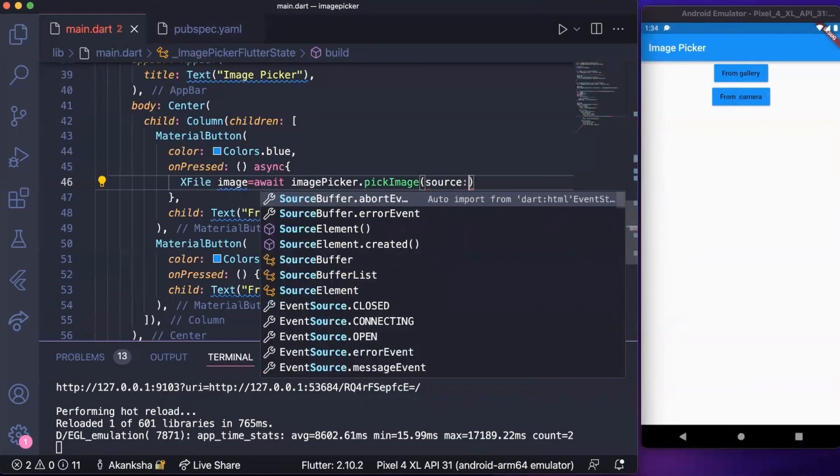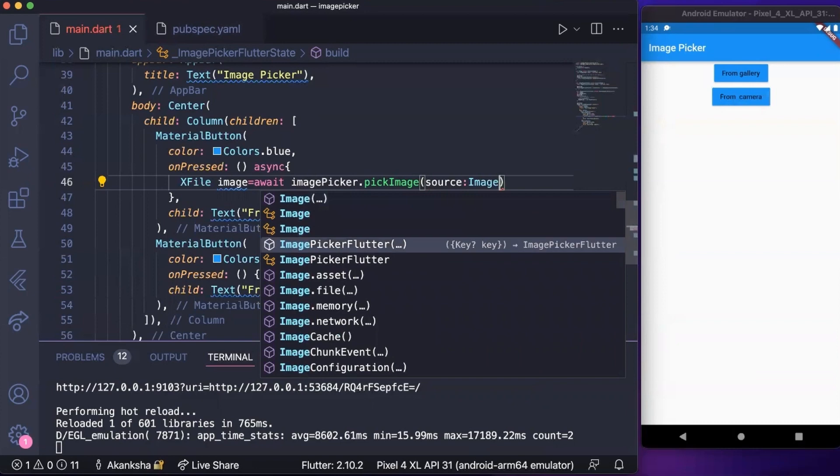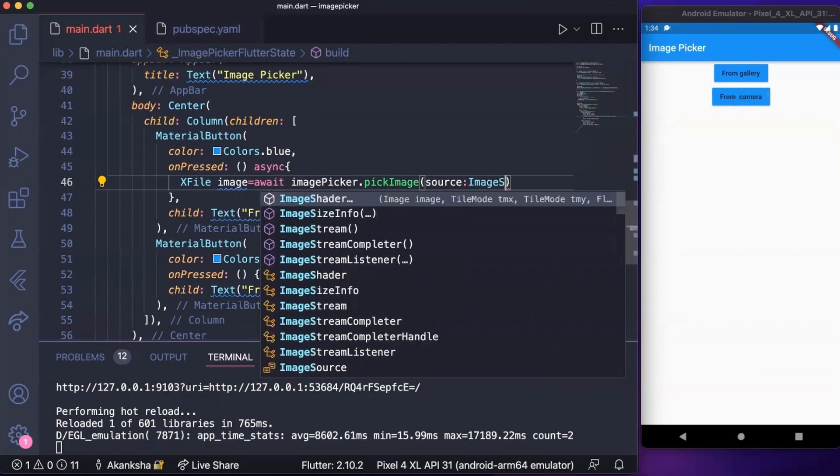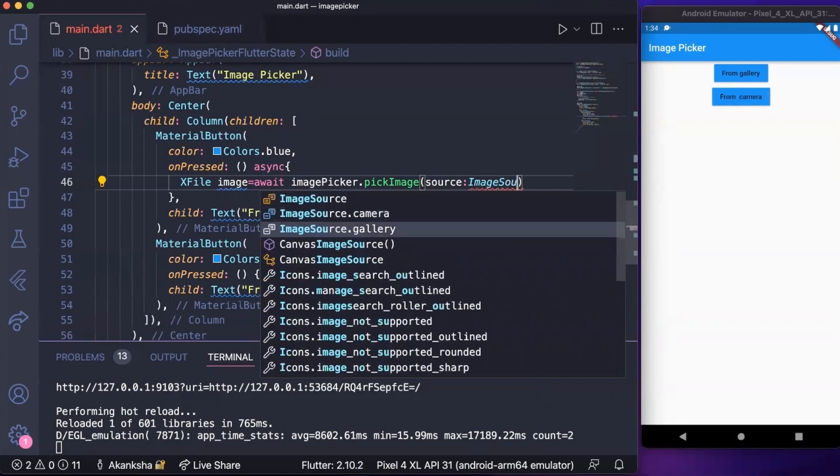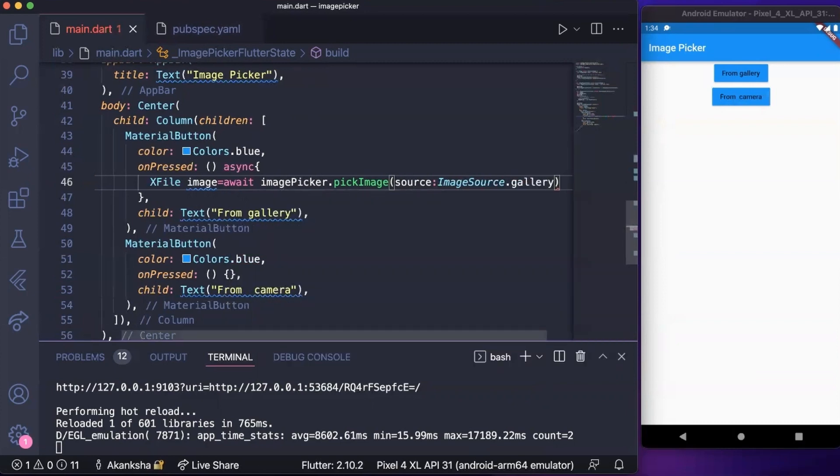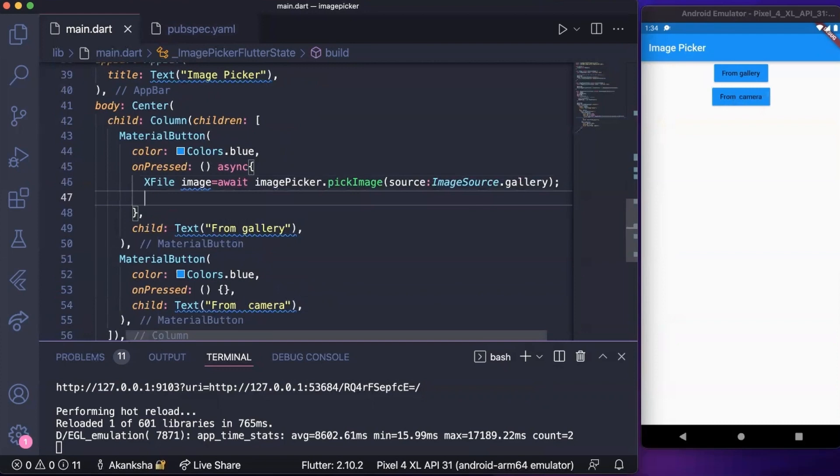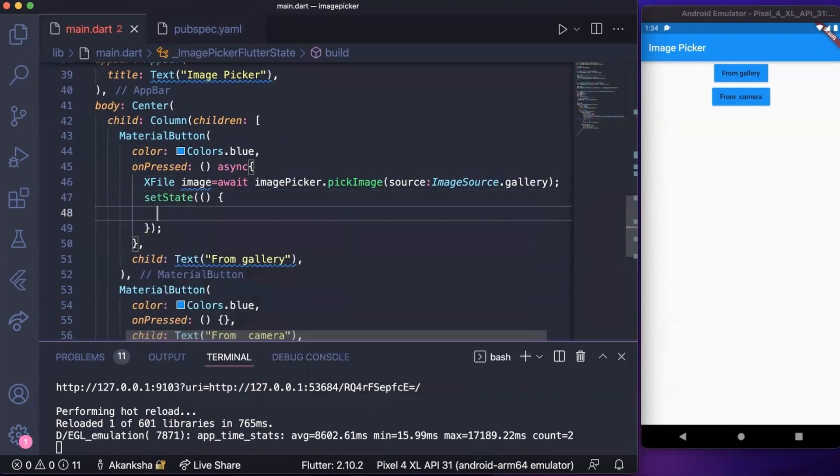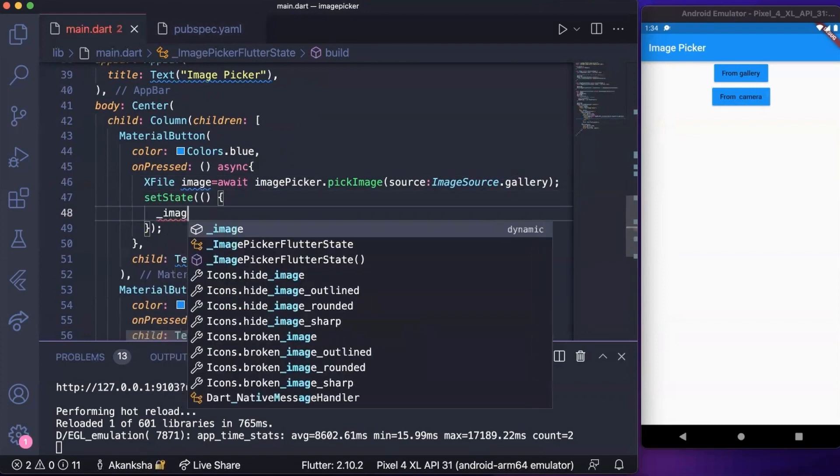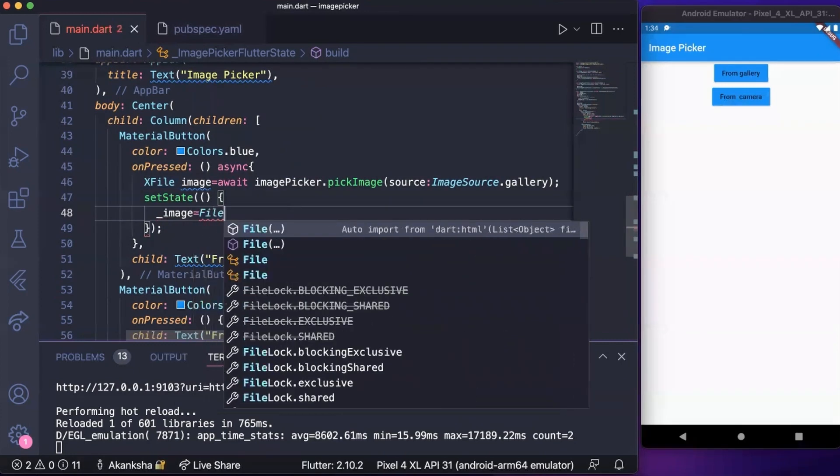The source will be from gallery because we're picking it from gallery, and then we need to set it to the image variable that we created. So this would be equal to File.